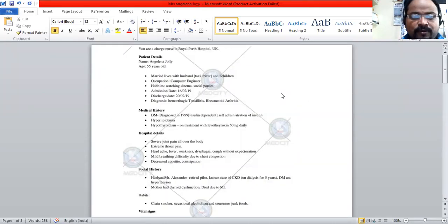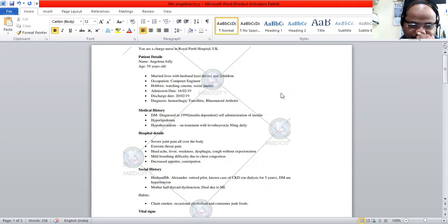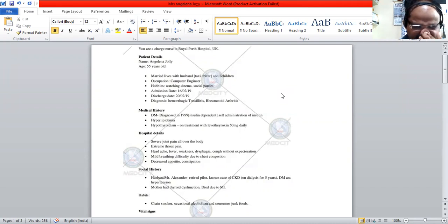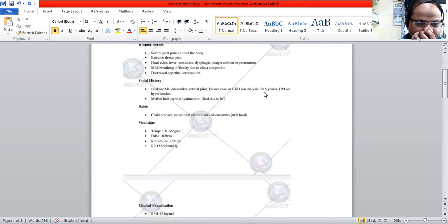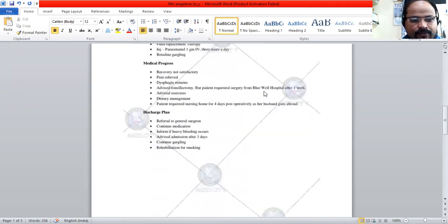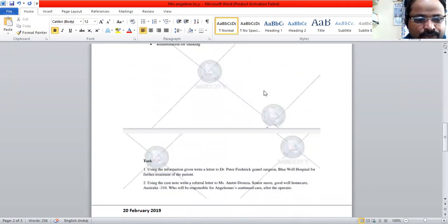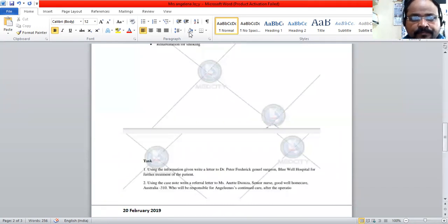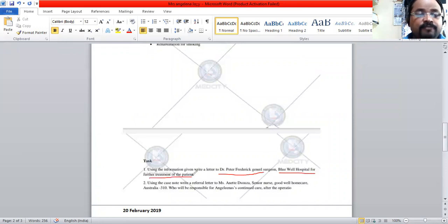Good morning everyone. Today we are going to discuss the case of Mrs. Angelina Jolly. The letter we are going to write is to a general surgeon, Dr. Peter Frederick, at Bluewell Hospital, for further treatment of the patient.